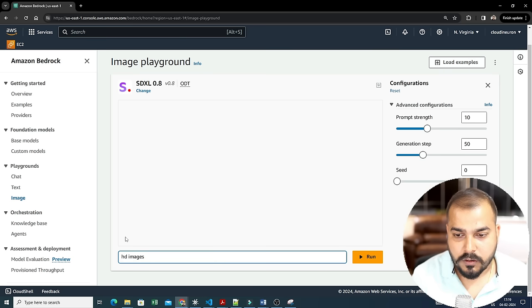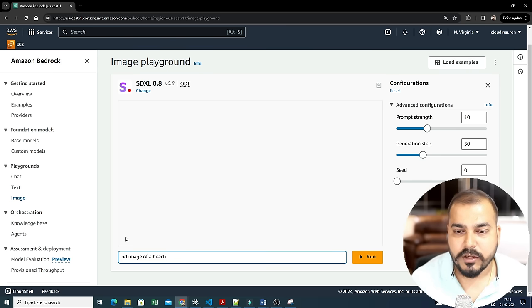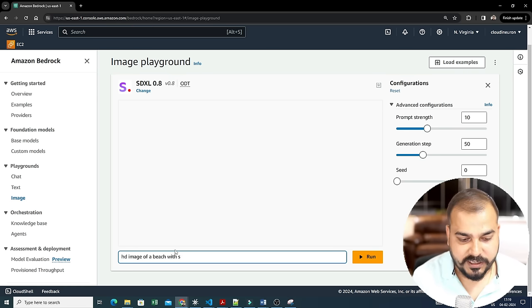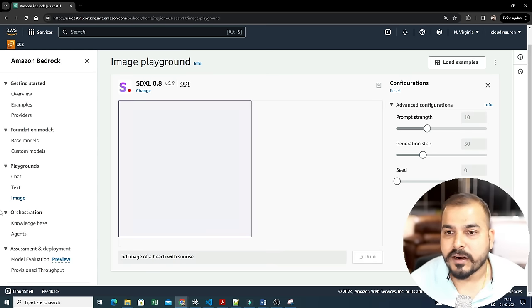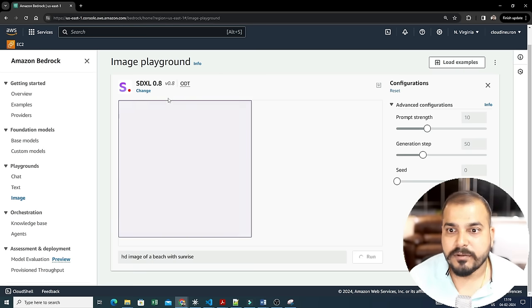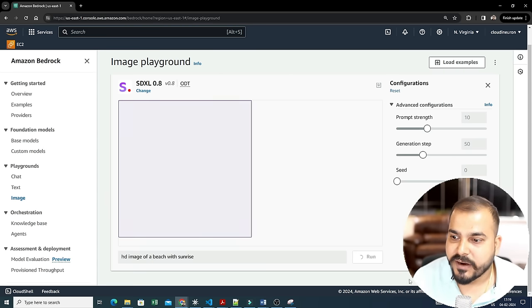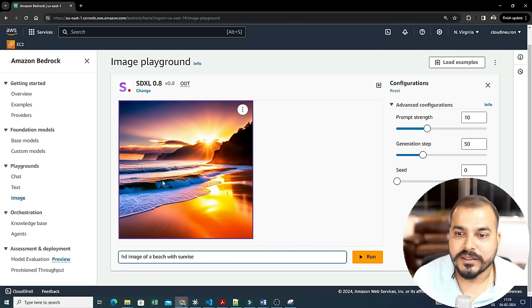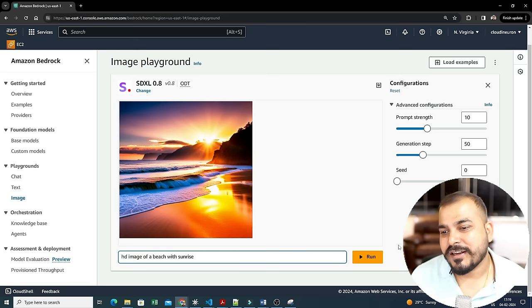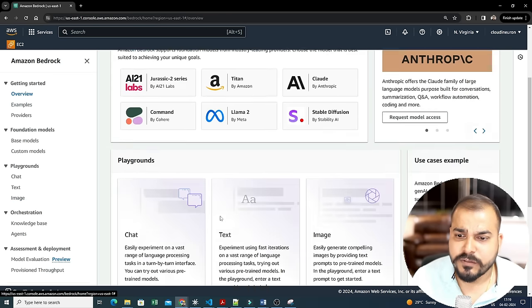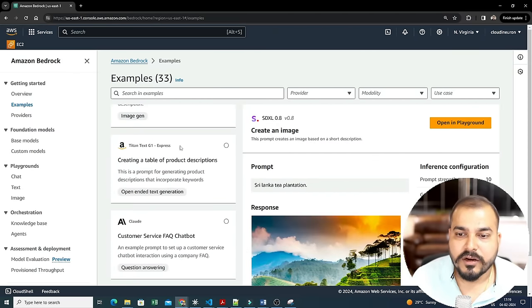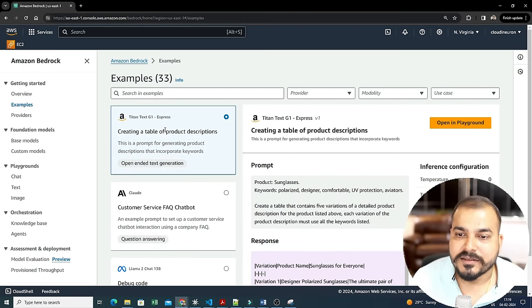Let me open an example in the playground to show how image creation works. I'll type a prompt like 'HD image of a beach with sunrise' and run it. This uses Stable Diffusion. Once we wait a moment for the response, you can see this is an amazing image that is created. You can use parameters like HD image, cinematic display, and other settings.